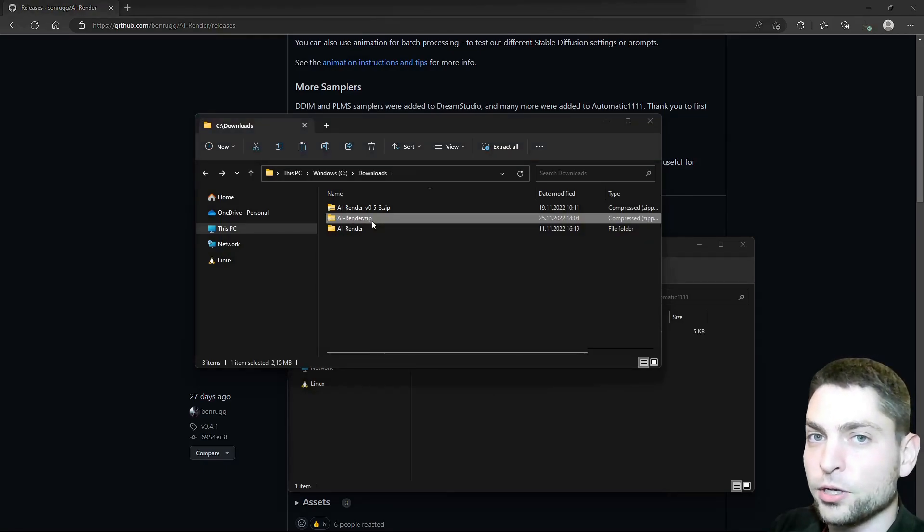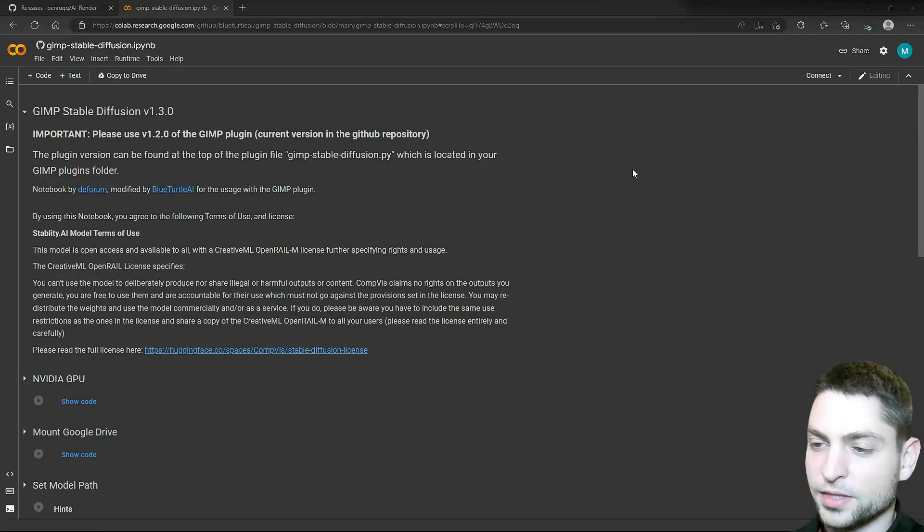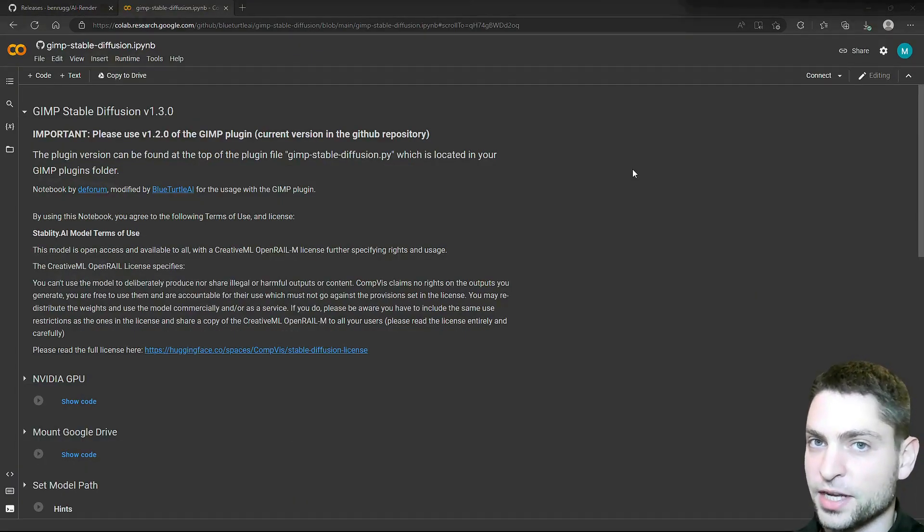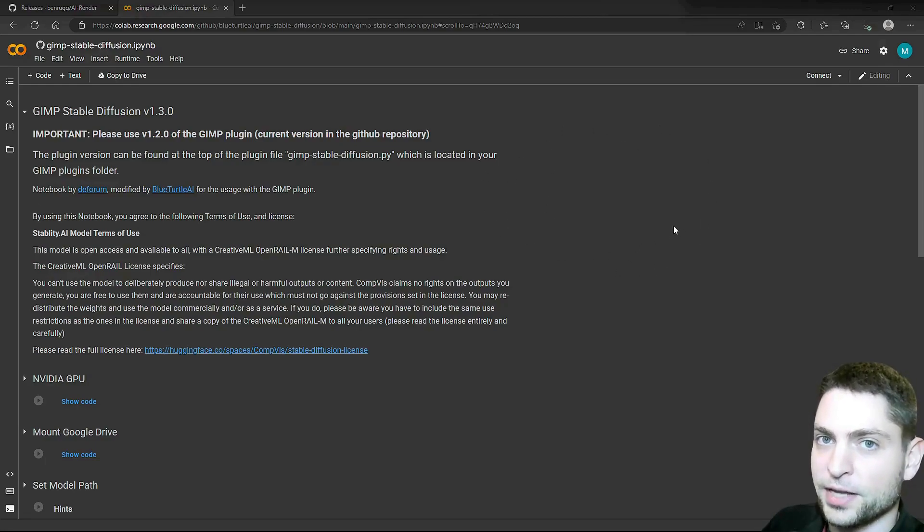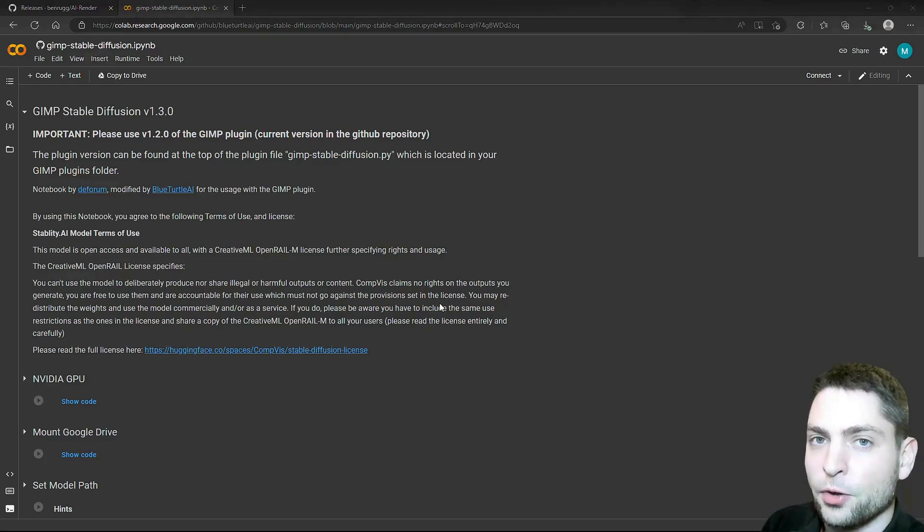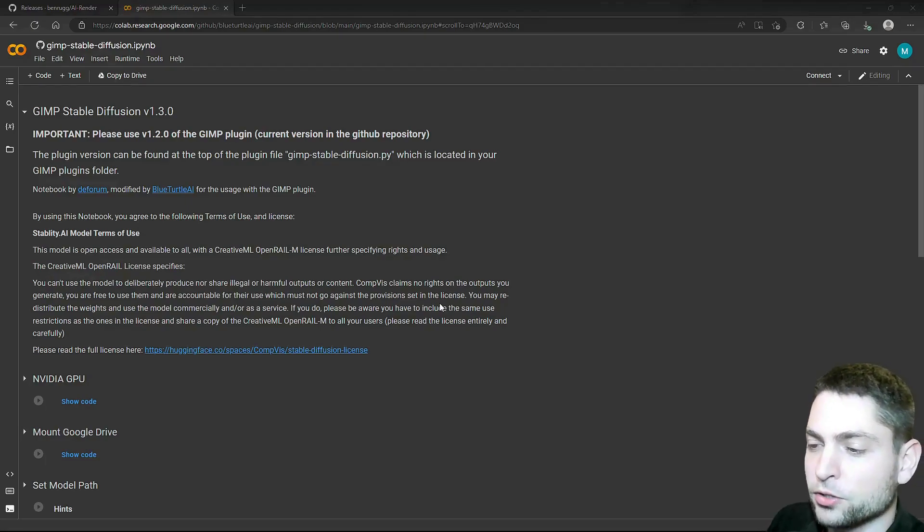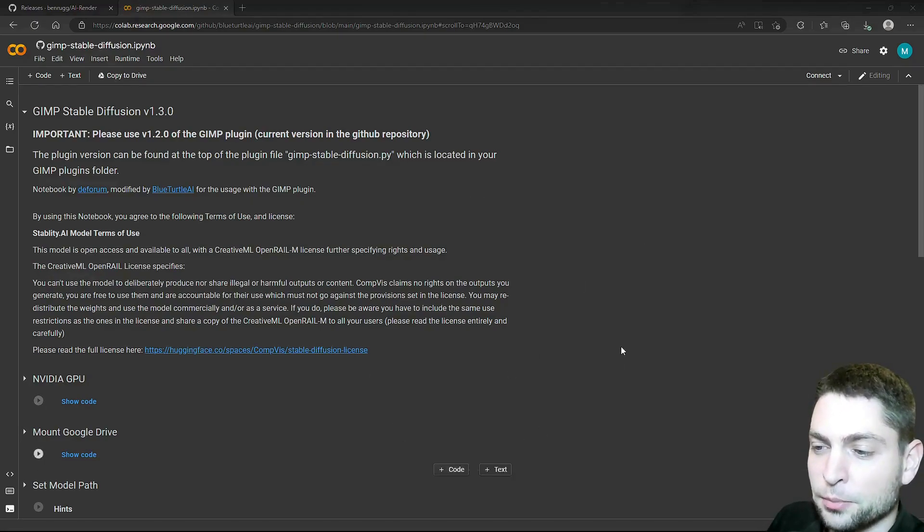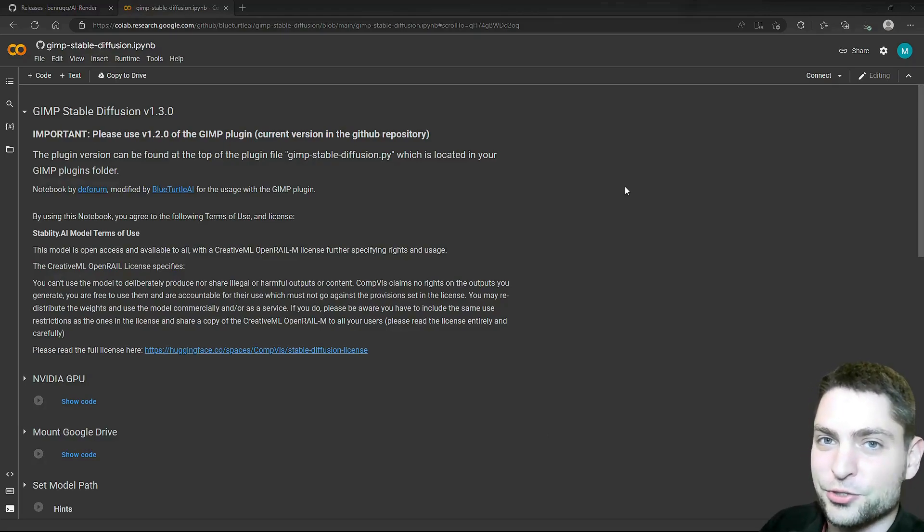Before we install this one in Blender, let's set up the Google Colab backend first. This is the Google Colab backend for the GIMP plugin, and as I said we will use this one also for Blender, you can find the link down in the description. Now in the previous video where I showed you how you can use the GIMP plugin, I also walked you through this Google Colab setup, so in this video I will skip the boring stuff and go straight to the interesting part.